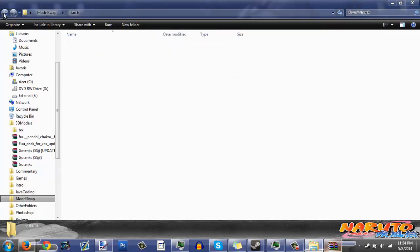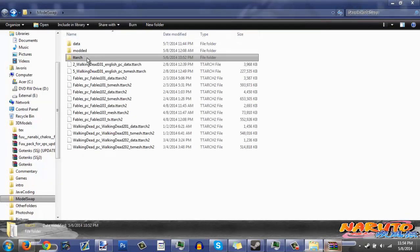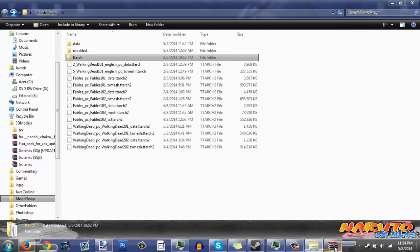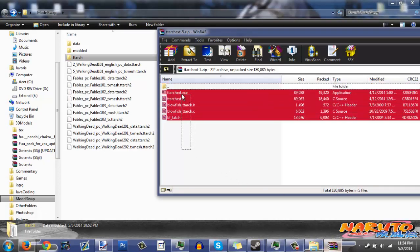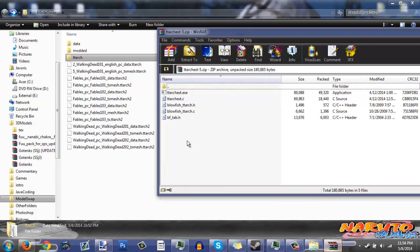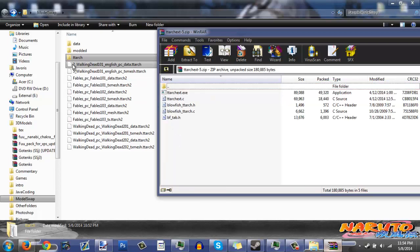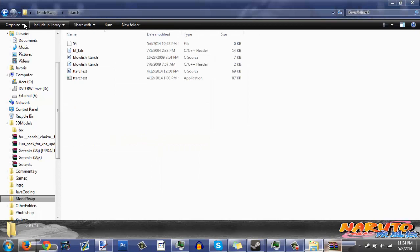I made a folder inside called 'ttarch' — that's what we're going to use to make the program work in the command console. I put everything in there.